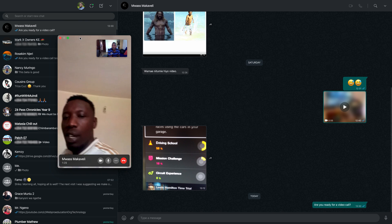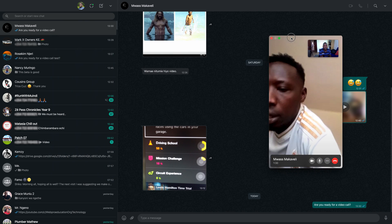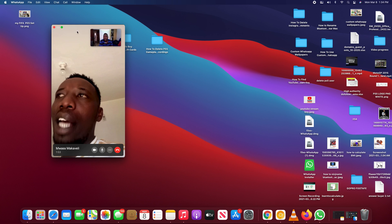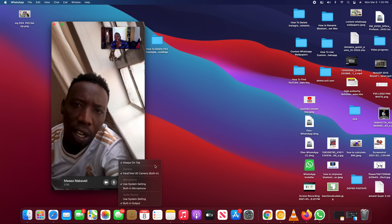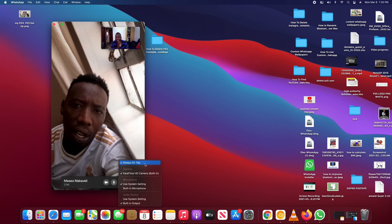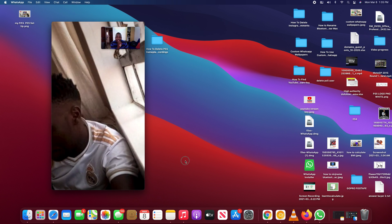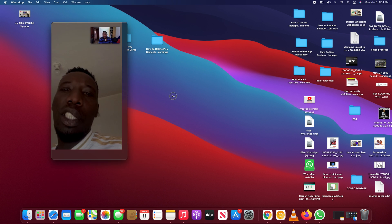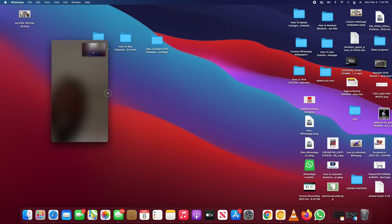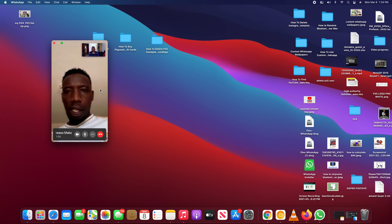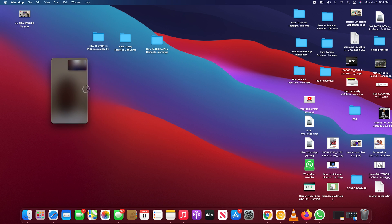But you can still get in there and change your camera or microphone if you want. You can move the chat window where you want it, you can resize it, you can even have it stay always on top so you can do other things on your computer as your video chat goes on. So that's really how to use video calls on WhatsApp desktop.